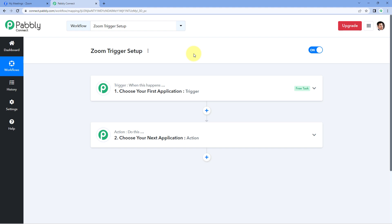Hello and welcome to Public Connect. In this video we will see how to set up a Zoom trigger in Public Connect. Using Zoom triggers, you can get data from your Zoom account in Public Connect immediately and instantly on the happening of an event. Let's see how you can set up these triggers.